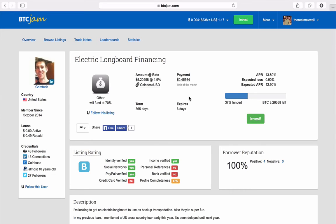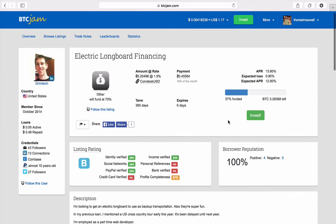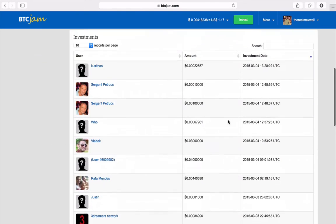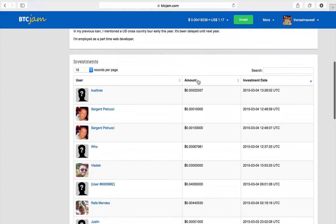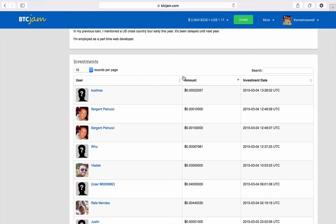So what he's gonna do is on the 10th of every month he's gonna pay basically a half a bitcoin back to these investors and all the people that invest. Now if you look here, people have invested as low as... I mean this guy here, if you do the calculations, this guy invested six cents.